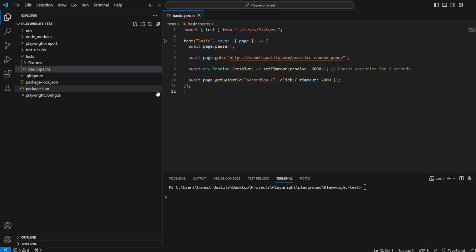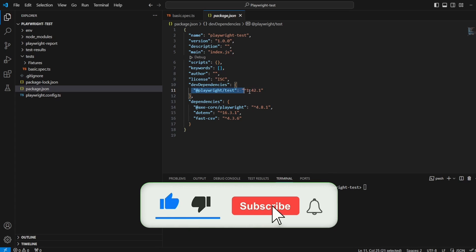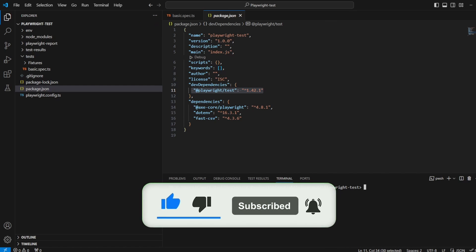This was an update made to version 1.42 of Playwright so make sure if you are following along with this you're on 1.42 or later and then make sure you've updated in your package.json and you run an npm install.